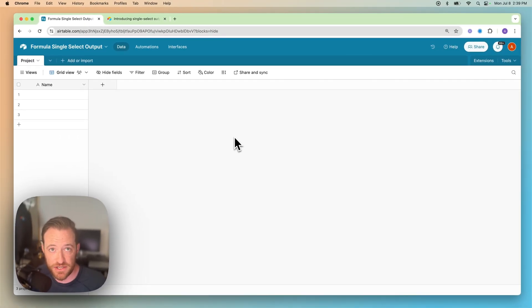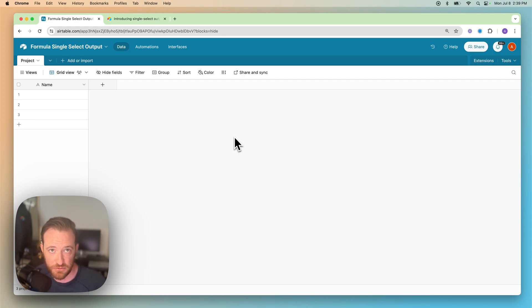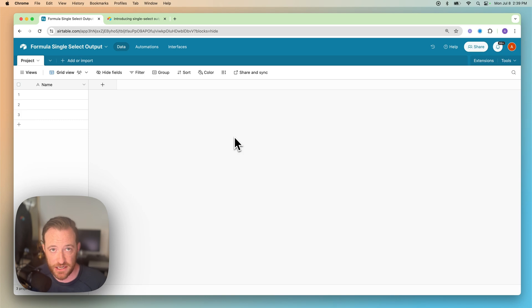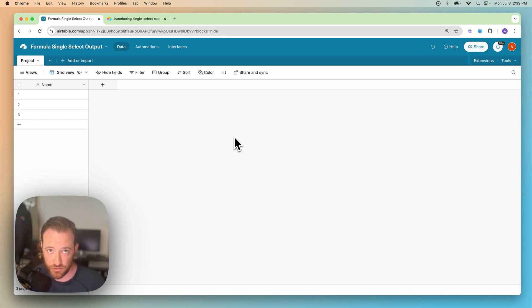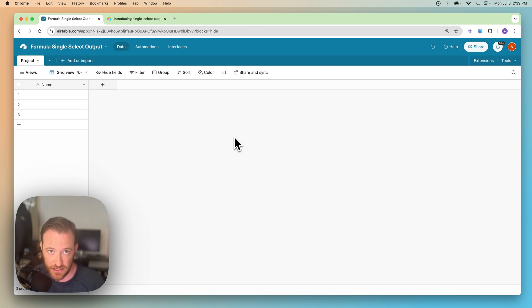Now, our use case, we're just going to imagine that we're managing projects and based on a due date being entered, we want to update a status and that status is going to be the formula field. So if there's a date that has been input into the system, we want that to say that the project is scheduled. If there's no date yet, it's going to say not scheduled. So really simple. Think about what that might be for your use case. This is going to teach you the foundation of how to configure the field.